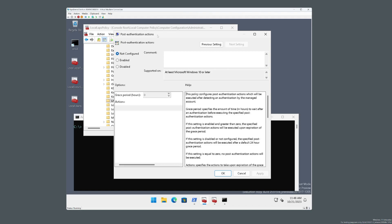So what the post-authentication actions feature does is that it configures Windows LAPS to automatically rotate the managed account's password a configured number of hours after the account has been used for authentication to the device. And in addition, you can also specify that some other actions be taken at the same time. So these actions currently include resetting the password, resetting the password and logging off any interactive logon sessions plus any SMB sessions, or you could choose to reset the password and reboot.